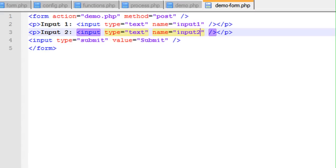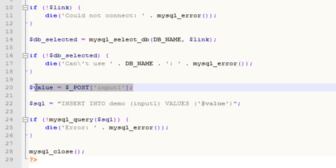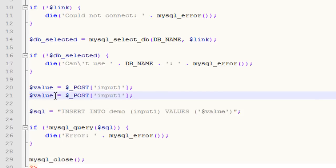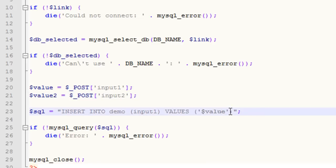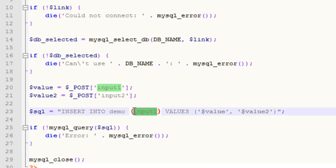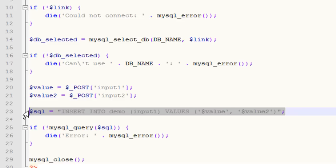We still have to write the PHP code. Just like we did for input1, we need to do it for input2. We write value2 from input2, and update the INSERT statement accordingly. It's important that when specifying values you put single quotations around them — if you don't, it won't work. Don't put them on the key either. The syntax here is very specific.